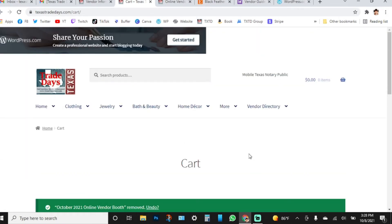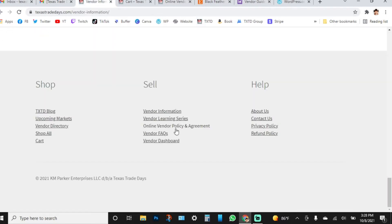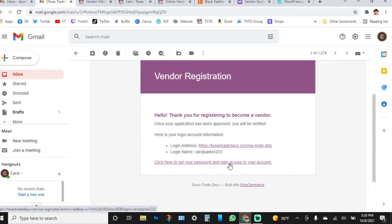Once you've registered and made your payment, you'll get an email for your vendor registration and an email confirmation for your order. The vendor registration email will include your login name — you cannot change it. That's what you'll use, along with your email address, to log in. The email includes a login link. If you lose it, scroll to the bottom of the website footer and click 'Vendor Dashboard.' Click the link in the email to set your password and gain access to your account.